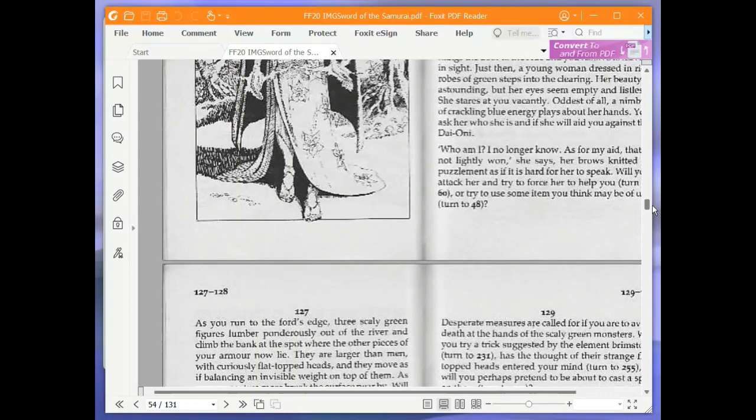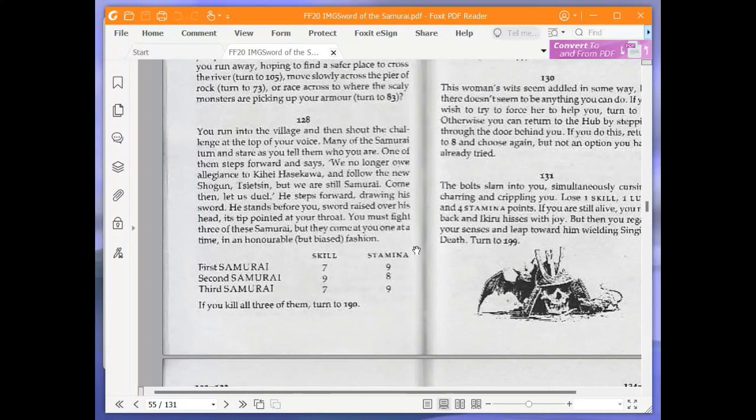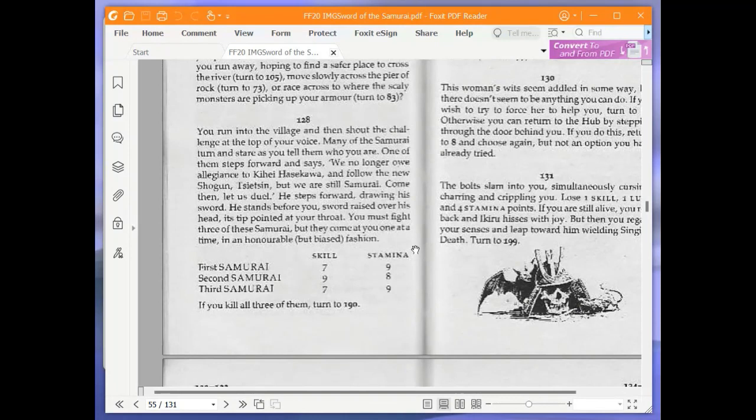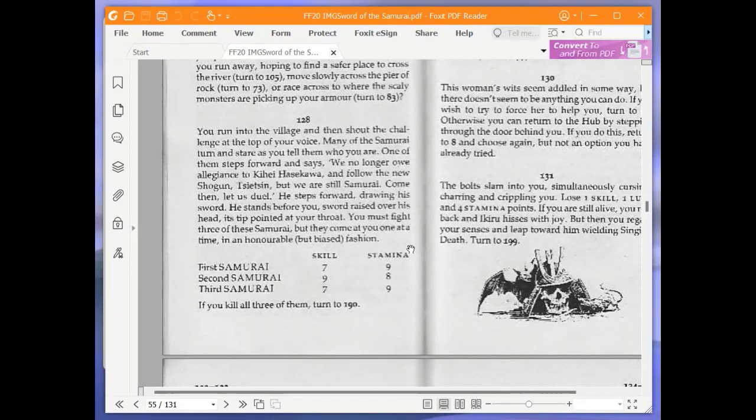You run into the village and then shout the challenge at the top of your voice. Many of the samurai turn and stare as you tell them who you are. One of them steps forward and says, We no longer owe allegiance to Kihei Hasakawa and follow the new shogun that Seatsin, but we are still samurai. Come then. Let us duel. He steps forward, drawing his sword. He stands before you, sword raised over his head, its tip pointed at your throat. You must fight three of these samurai, but they come at you one at a time in an honourable but biased fashion. First samurai, skill 7, stamina 9. Then it's 9, 8, then 7, 9. If you kill all three of them, turn to 190.